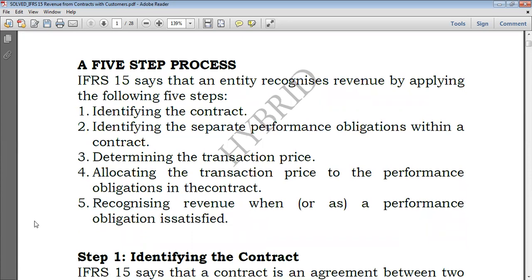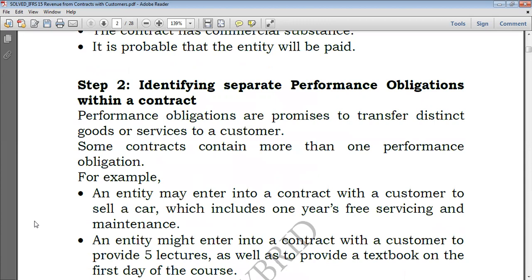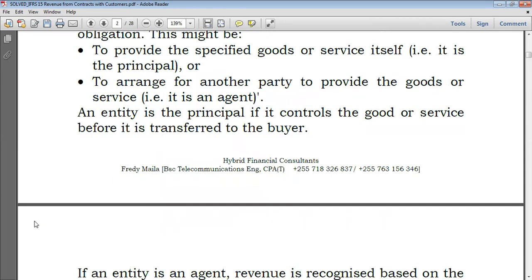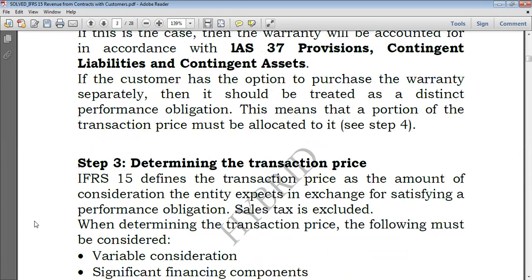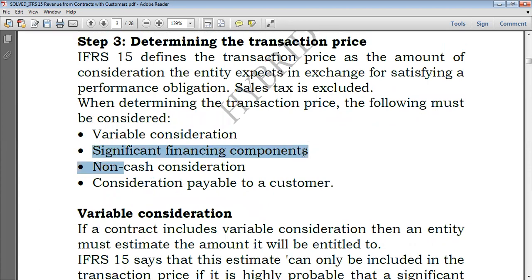We went through step one and step two, and today we proceed with step three. We started with a bit of step three, and now we are looking at significant financing components right here.